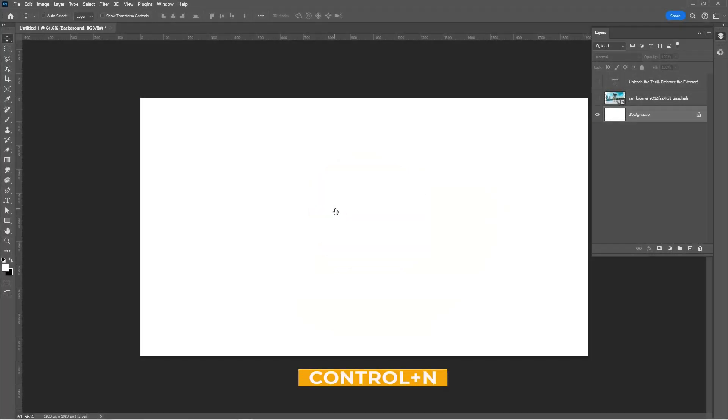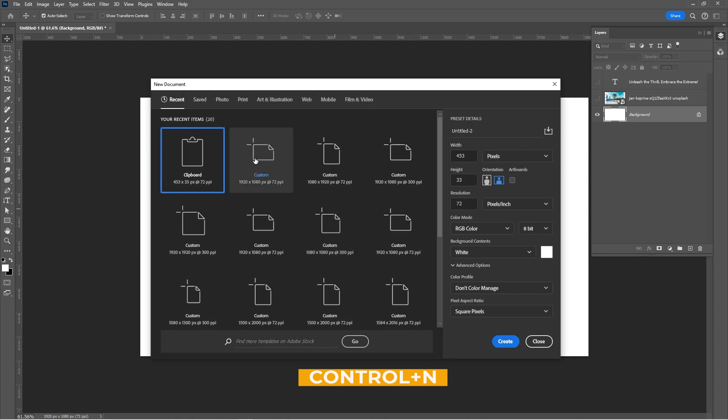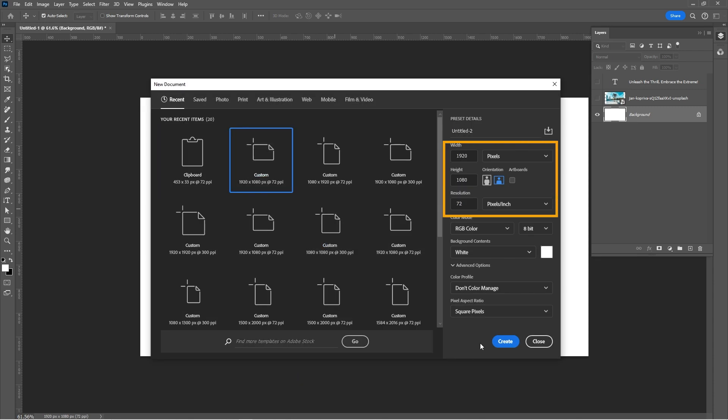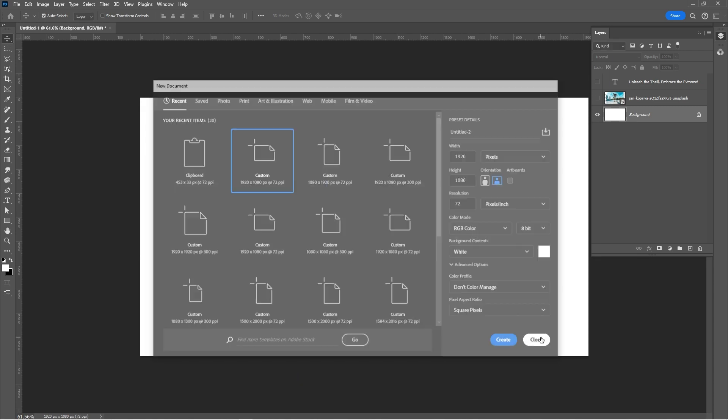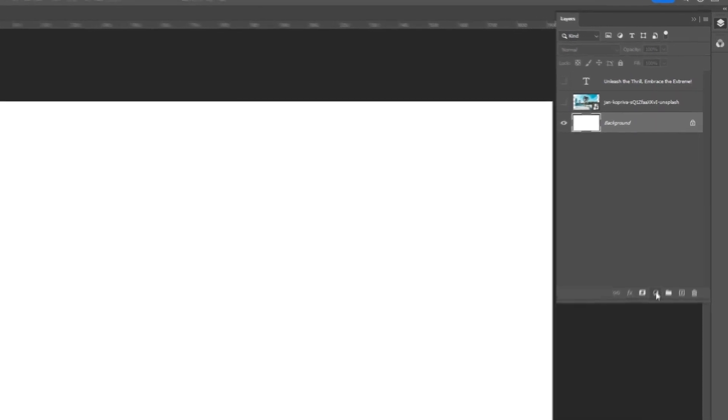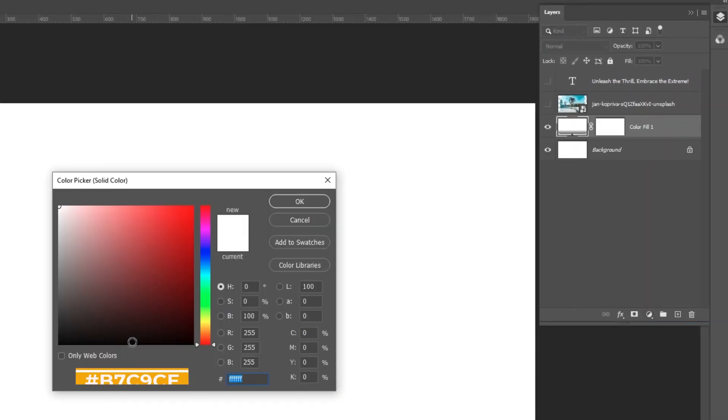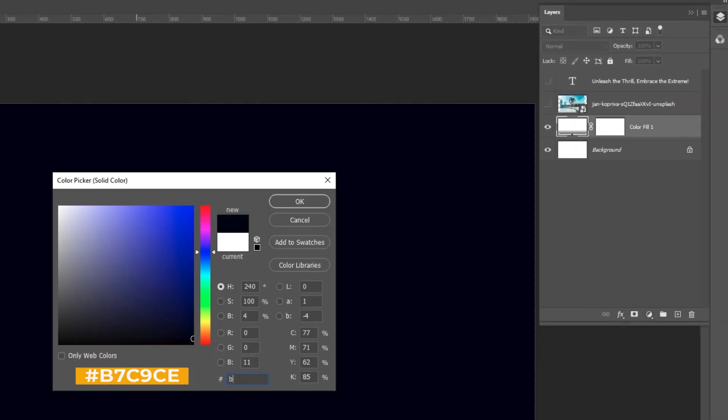Press Ctrl N to create a new document. Follow these settings. Add a solid color adjustment layer. This is the color I am using.